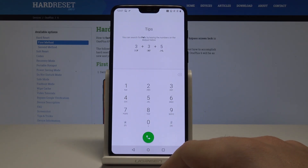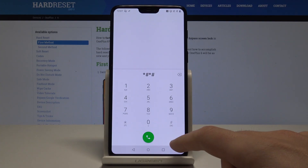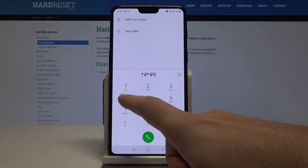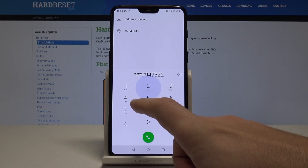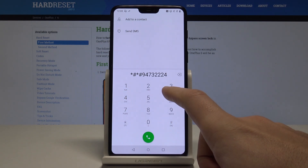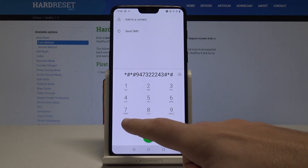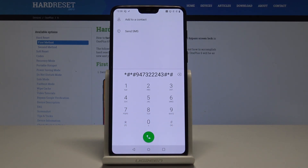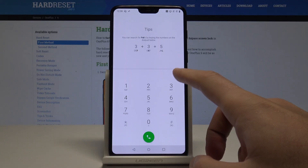Now let's use the hard reset code: *#*#9473#2234#*#*. If you use the asterisk right now, the device will go into recovery mode, where you'll be able to accomplish the hard reset operation and erase all data and personal settings. In my case, I won't do it for now — this is just the hard reset code. Let me quit.